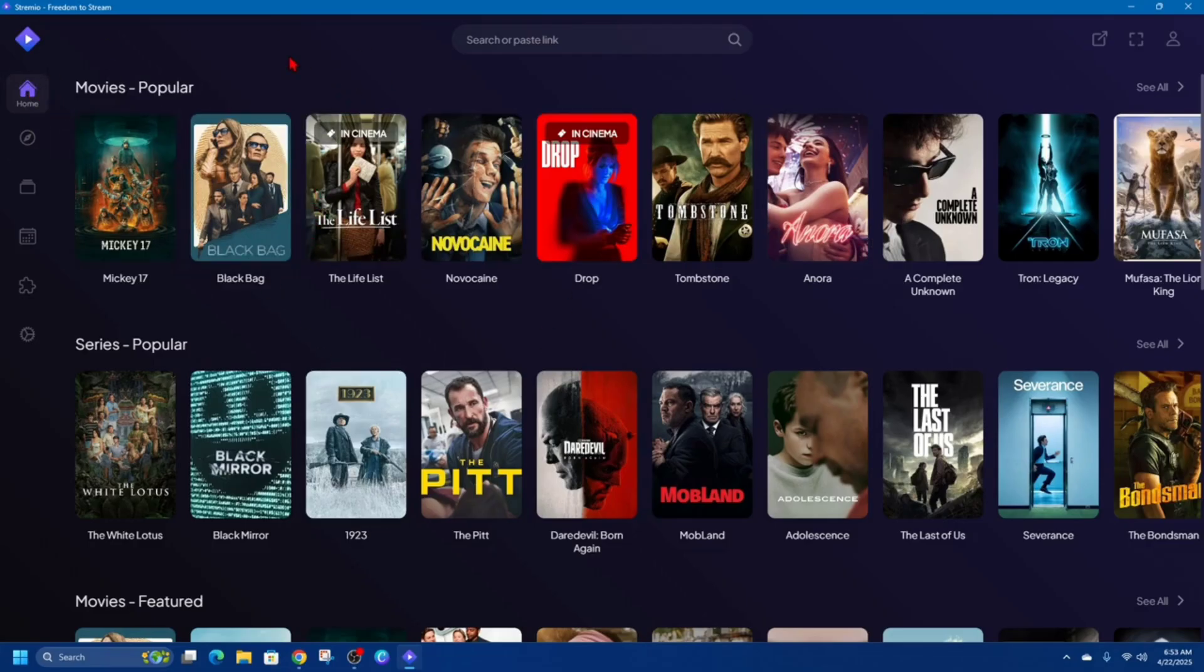Now in order to install Streamio add-ons on these tabs, we've got Discover, Library, Calendar, Add-ons. Go ahead and click on the Add-ons tab.